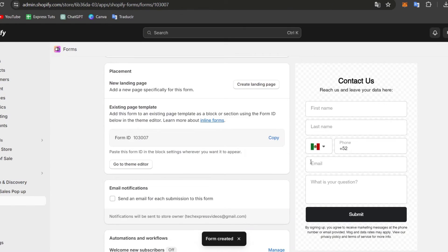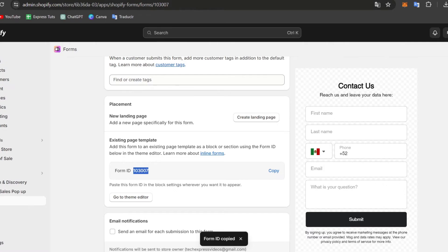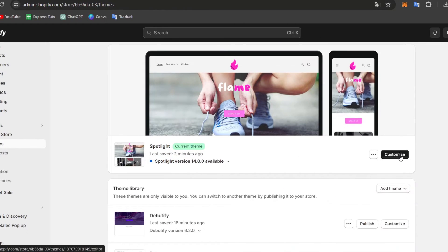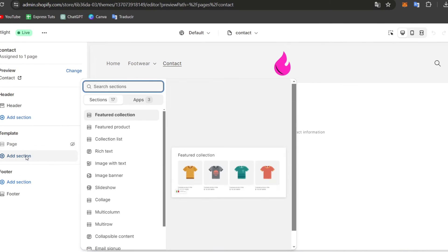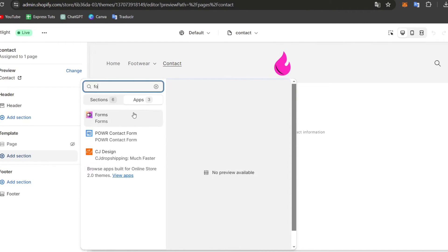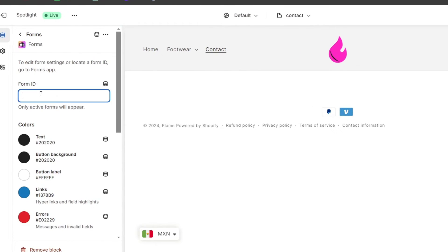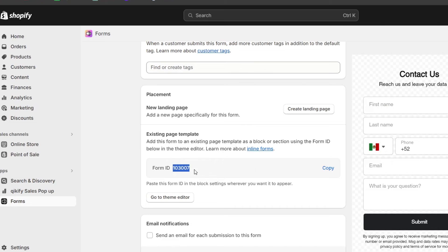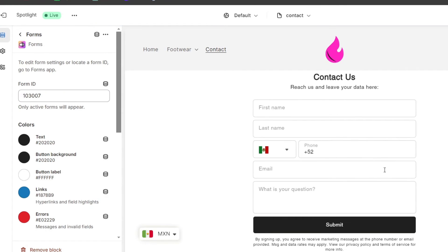Now that I've saved the form, we have the actual form ID here. What I'm going to do is copy this form ID and go back into the theme editor. Let's go back into the store customization and navigate to the contact page. I'll add a new section, then look for the forms section. I select Forms, and it asks me for a form ID — the same ID that was provided in the Shopify Forms app. I paste the form ID, and the form appears here.